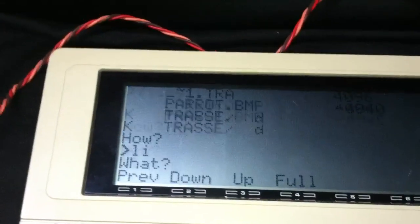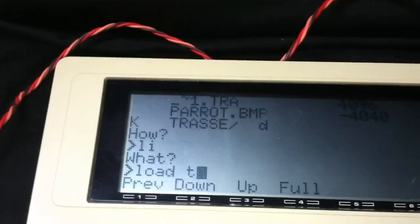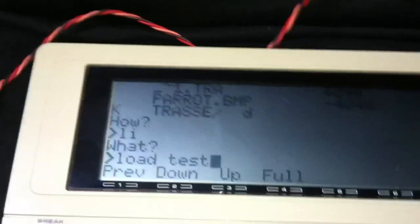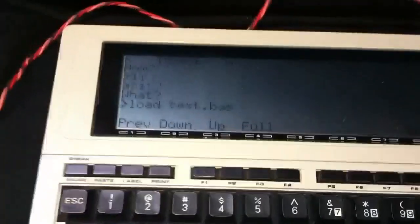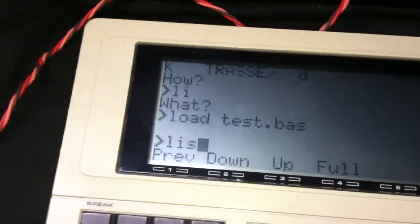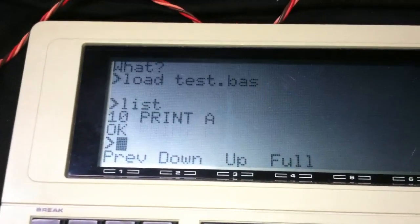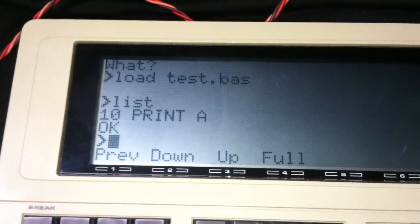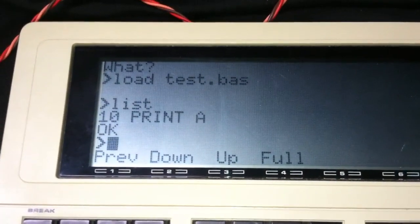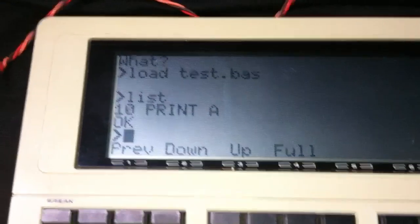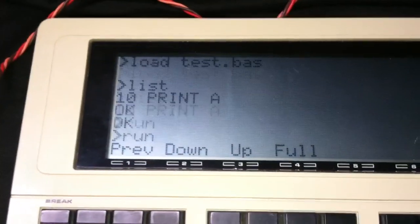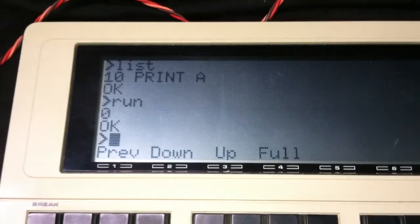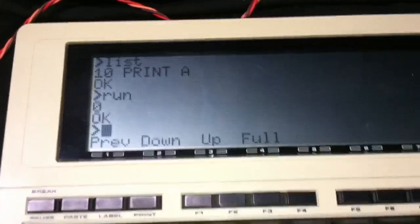Oops. Load test dot d as. Enter. List. Print a. That is not the program I thought it was. But if I run it, you'll see that it just prints 0 because that's what A is.